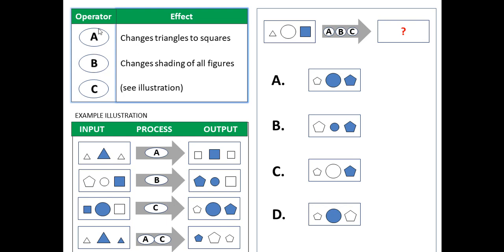So first of all, an operator is something that changes the shape to something else. For example, operator A changes triangles to squares. Operator B changes shading of all figures. If it's shaded it makes it unshaded and vice versa.